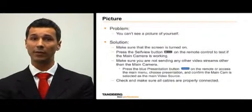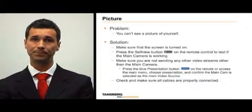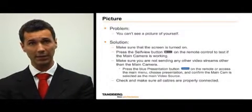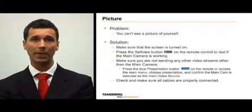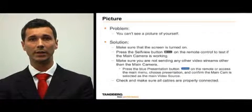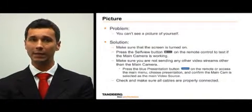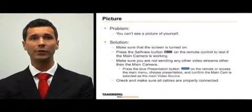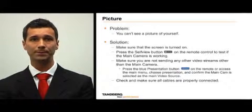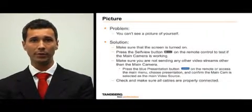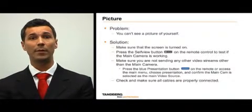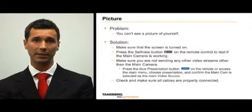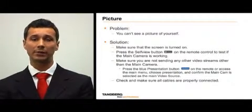When you cannot see a picture of yourself, first make sure the screen is turned on. Next, press the selfie button on your remote control to test if the main camera is working. If you are still not seeing a picture, check to make sure you are not transmitting any other video streams other than the main camera. To do this, press the blue presentation button on the remote control. You can also access the main menu, choose presentation, and confirm that the main camera is selected as the main video source. Finally, make sure all of the cables are properly connected to the camera.